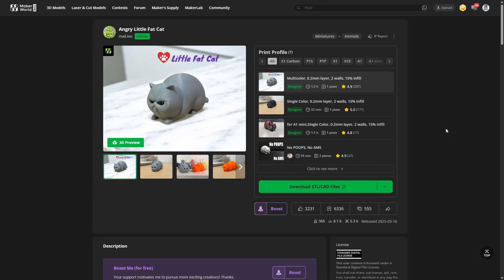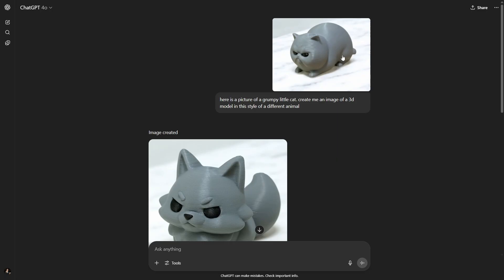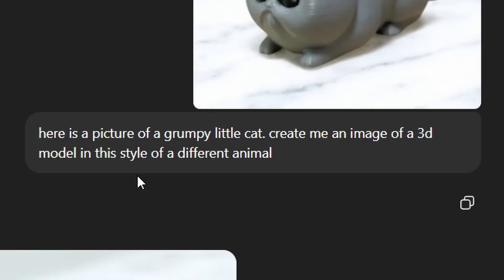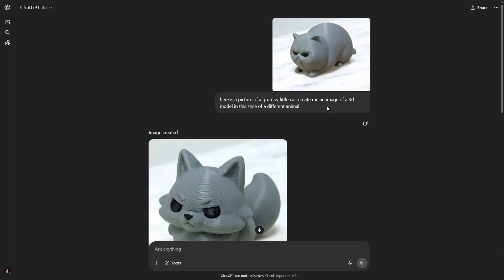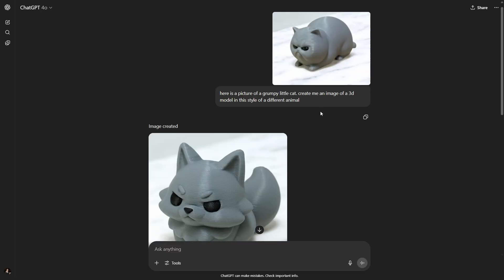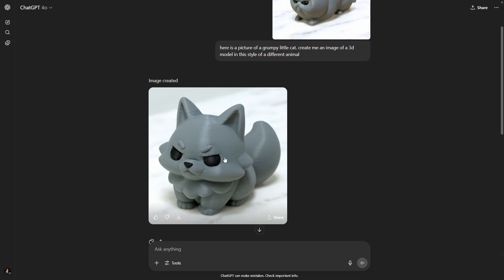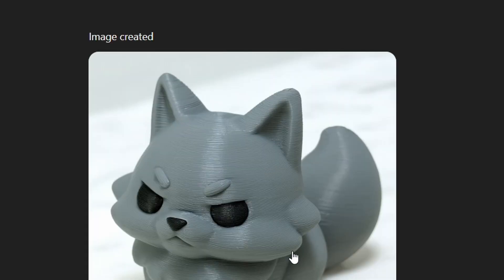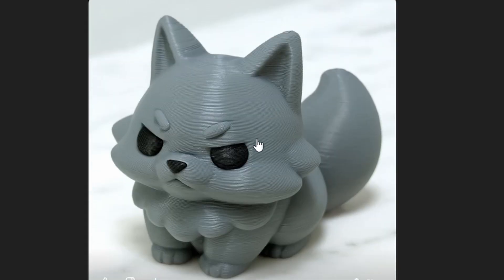I downloaded a picture of that cat, I hit the plus sign down here on ChatGPT at the bottom, add photos and files. I added this picture right here and here is my prompt: here is a picture of a grumpy little cat, create me an image of a 3D model in this style of a different animal. Maybe not the perfect prompt but it worked, it gave me a nice little fox.